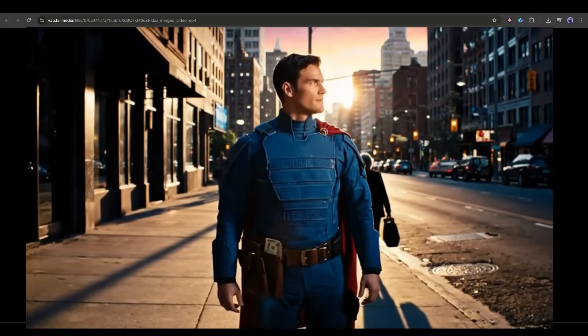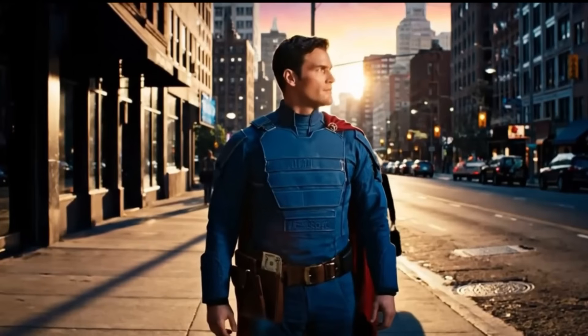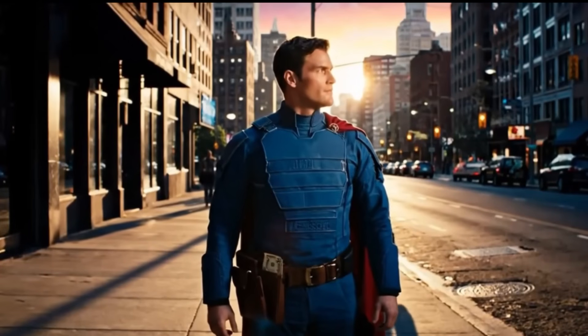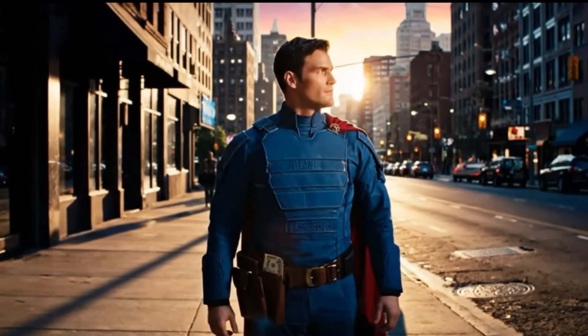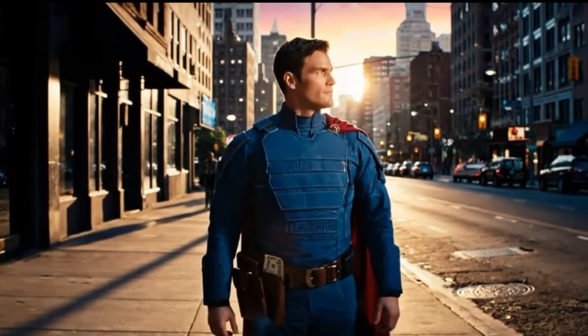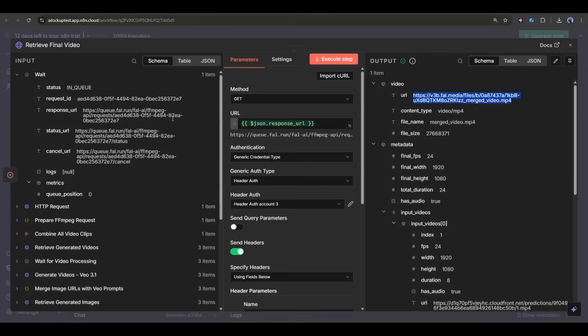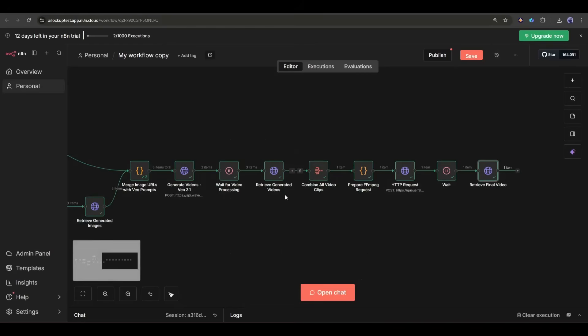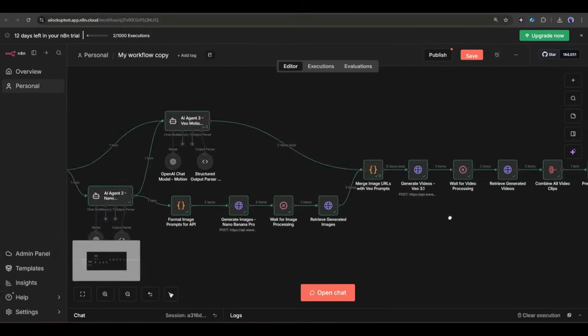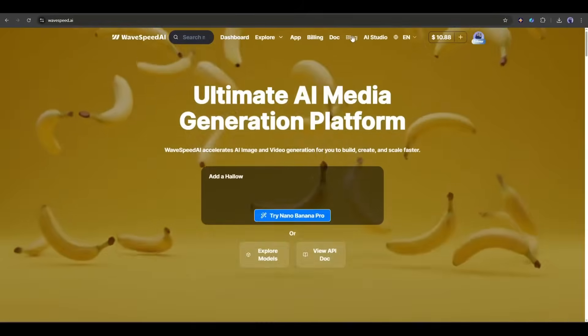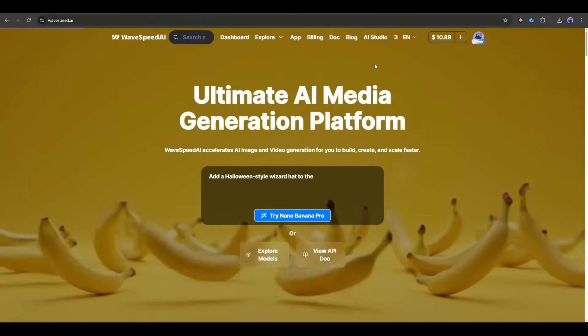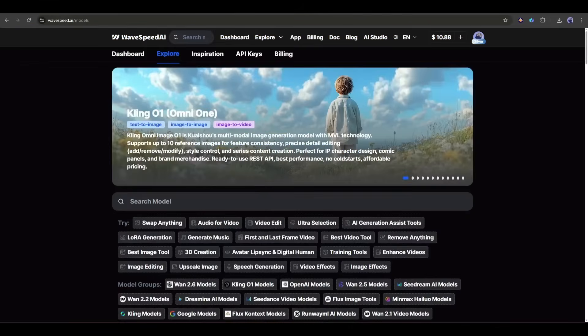And it looks very beautiful. So, now you can create this kind of video using this workflow with Wavespeed API. Okay, so now that you've seen the workflow, let me explain why Wavespeed AI is the perfect platform for this kind of automation.